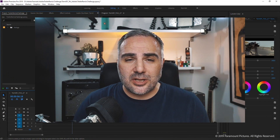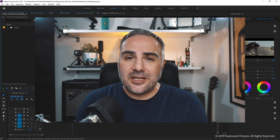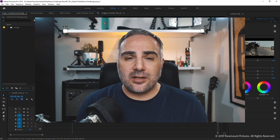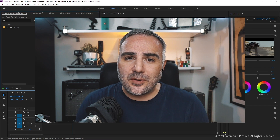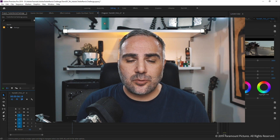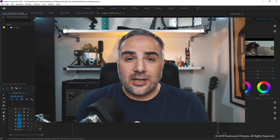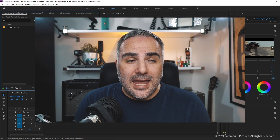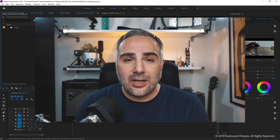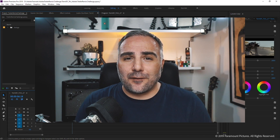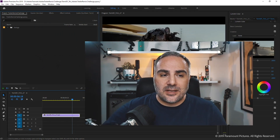We've created our project and imported the footage. At this point, I'd suggest committing to an audio file early in the process. It's very helpful, especially when creating trailers, to commit to audio early and set a certain tone — it'll help with your storytelling and finding a rhythm when editing.